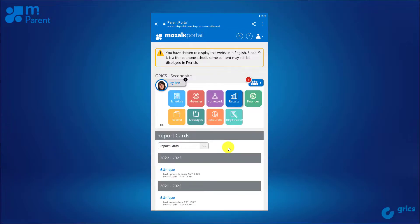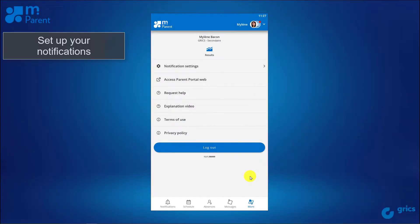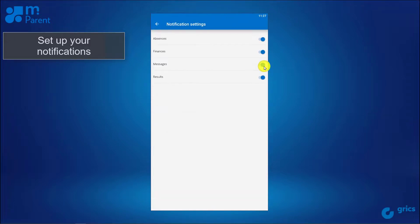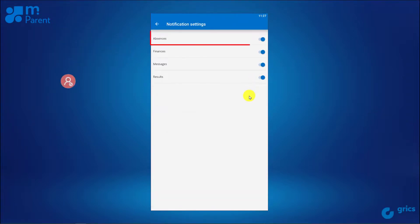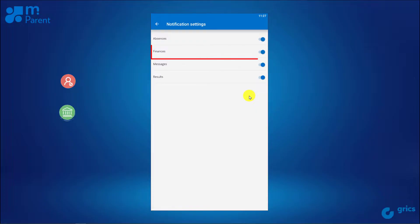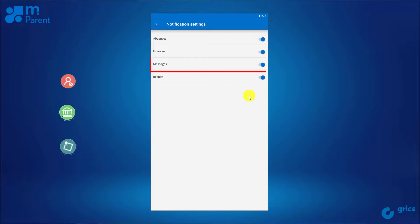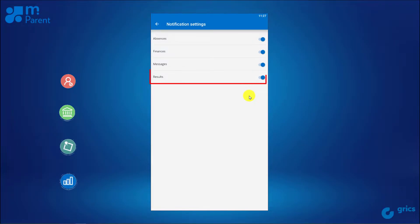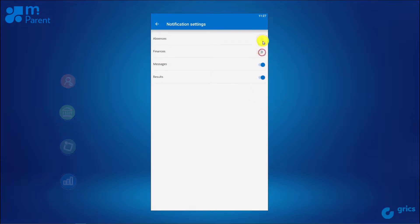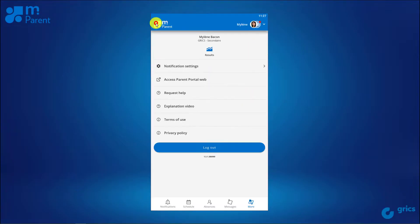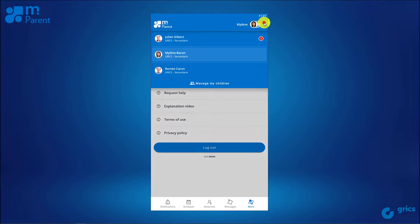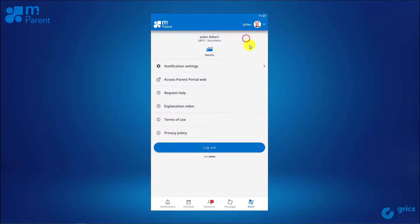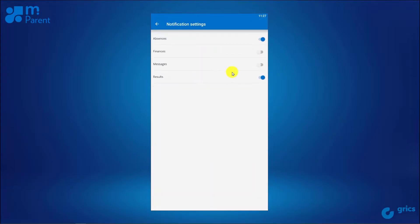The More section also allows you to set up notifications. Choose whether you'd like to be notified of an absence, a new account statement, a new message, and a new result for your child. Please note that these settings apply for one child and you can set different settings for each of your children.